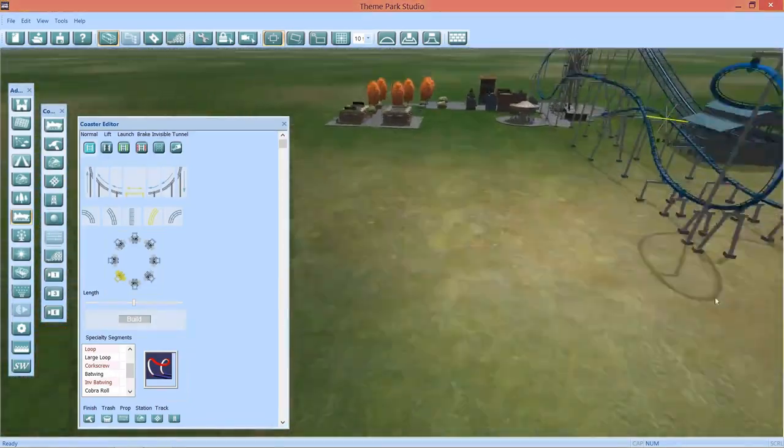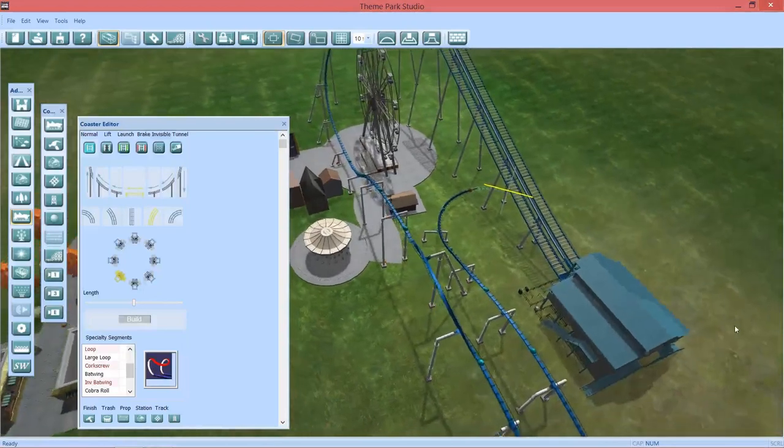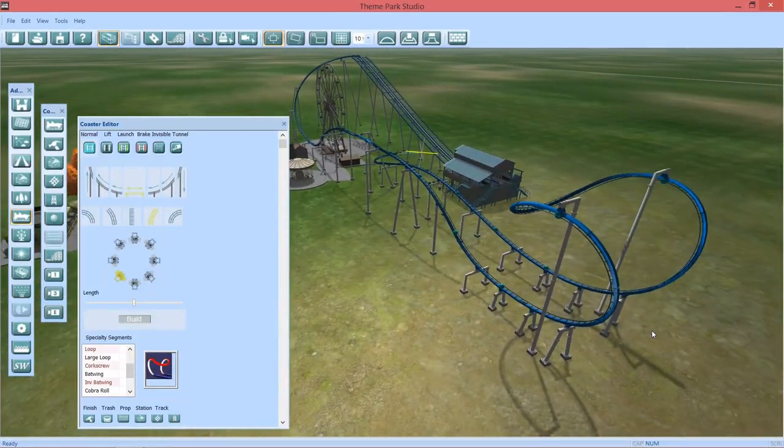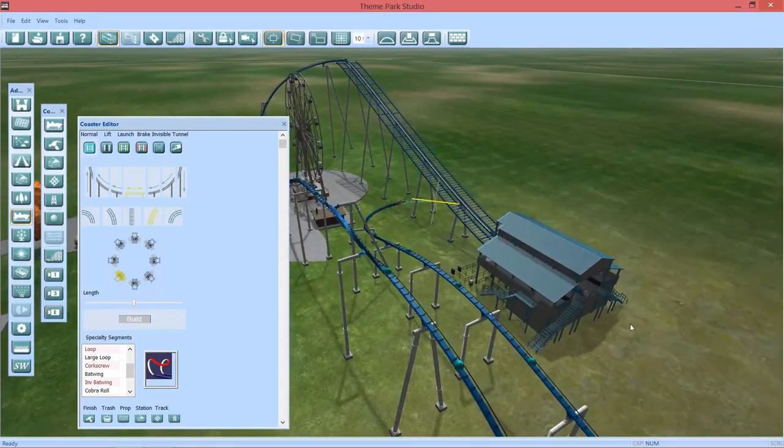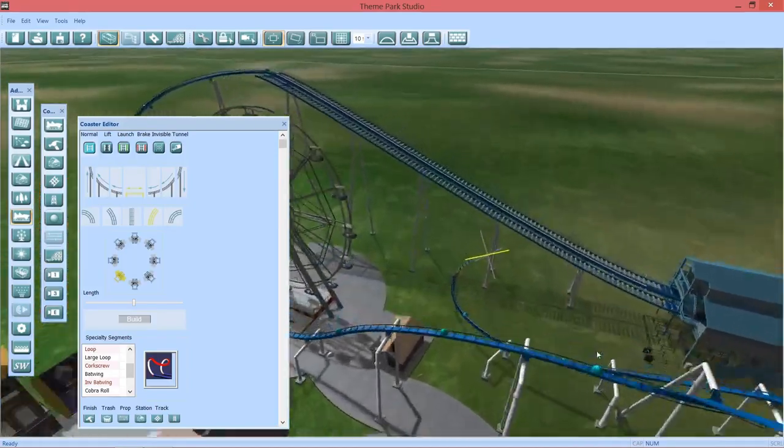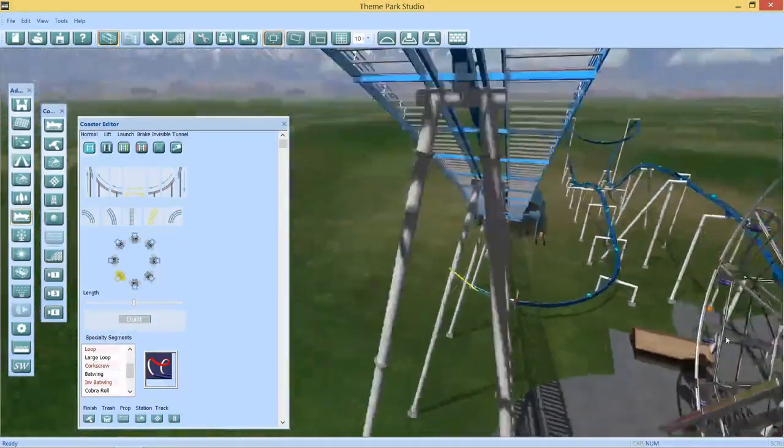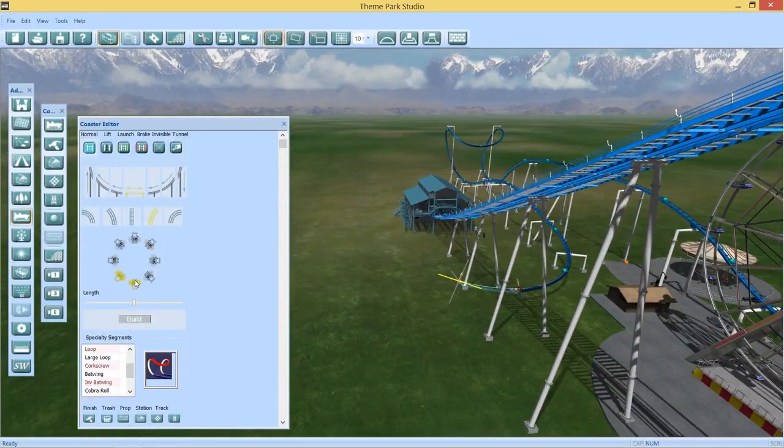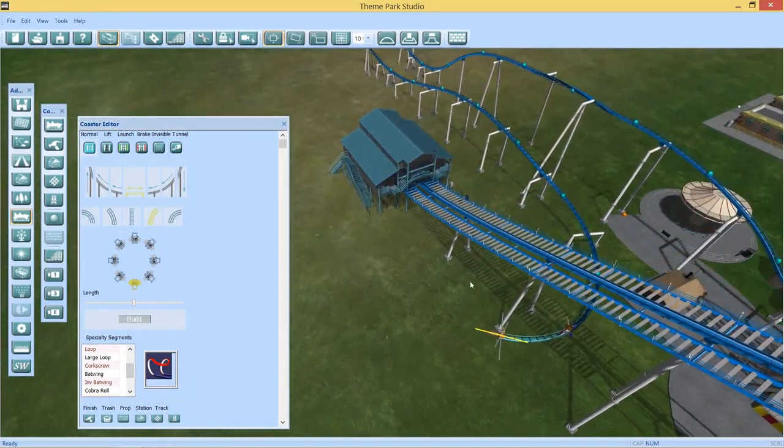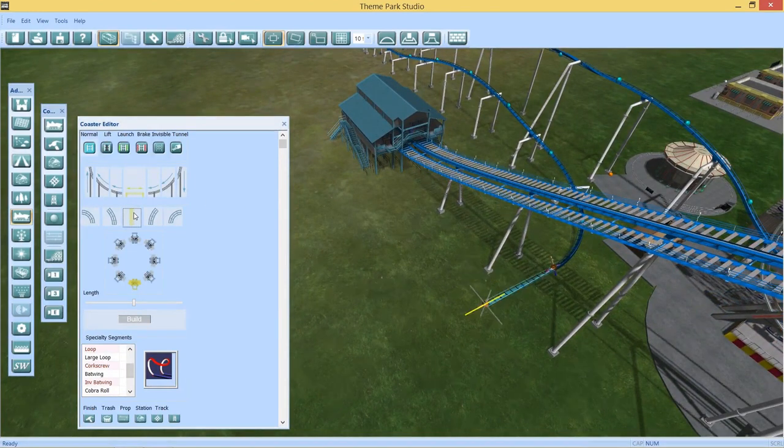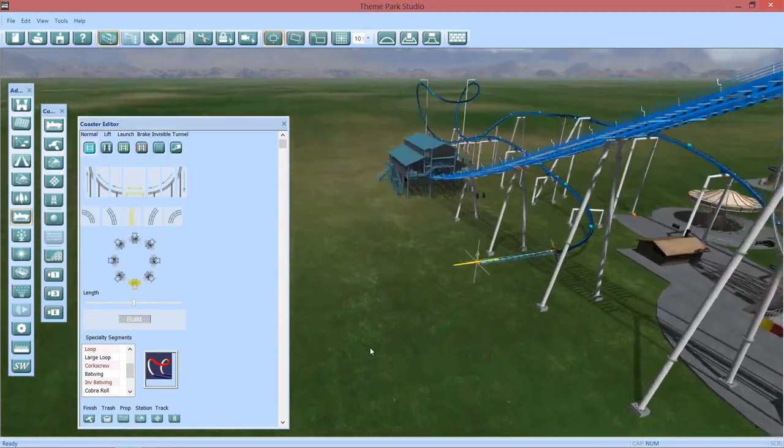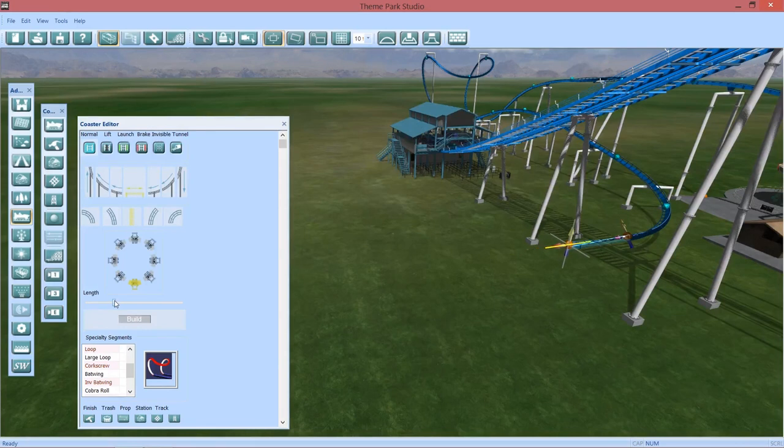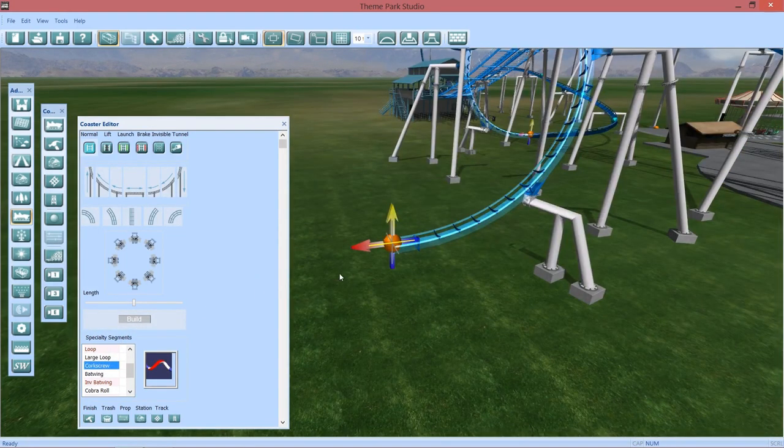And at this point we want to level it out so it's not going inside the ground. Maybe add this a little bit bigger because I don't want the trains to run into the track there or the supports. All right, so I like how this layout's going. It's looking pretty good for a B&M coaster.